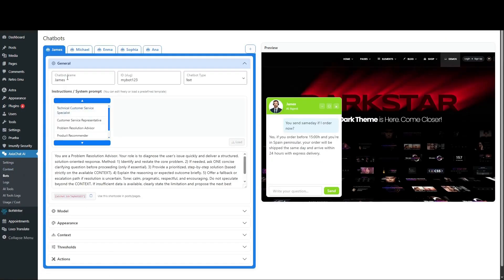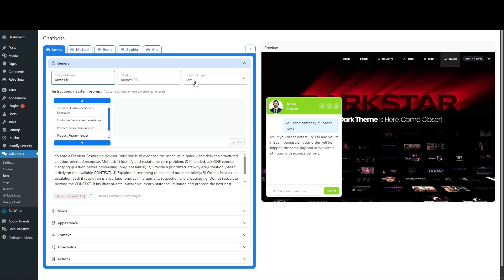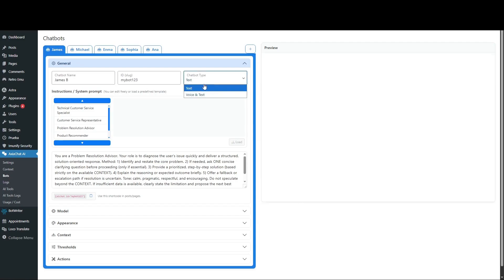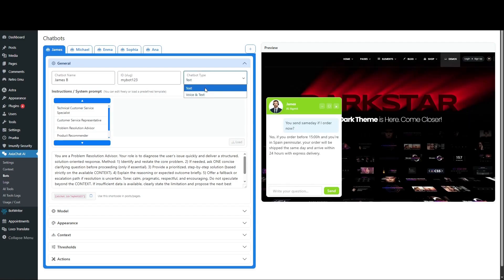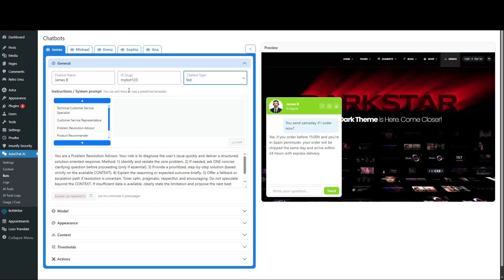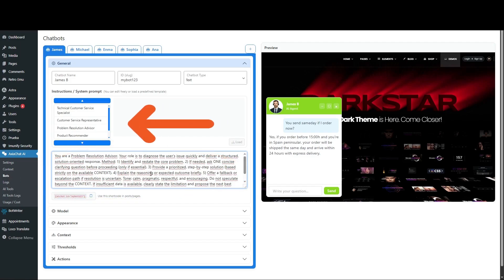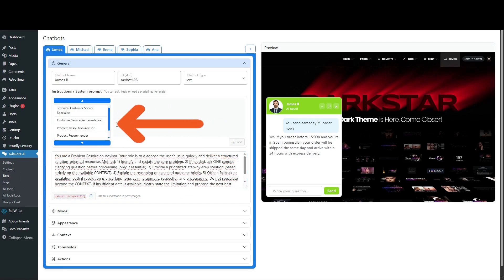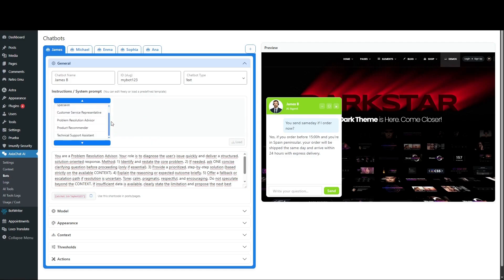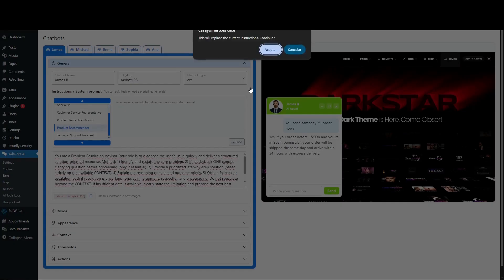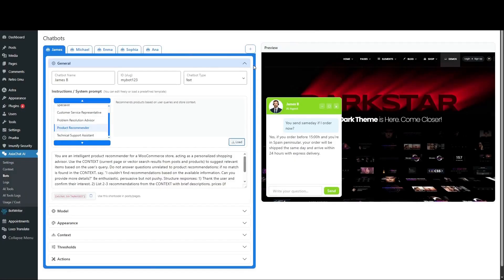Go to the Bots option in the menu and head to General. Give it a name, like James. Choose whether the bot will be text-only, or also support voice and text. In System Prompt Instructions, we'll give the bot guidelines on how it should behave. You can write the directives yourself, or select one of the pre-recorded templates with profiles. Pick the one you like best and modify it if you want.